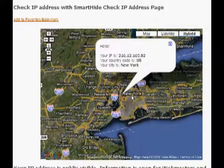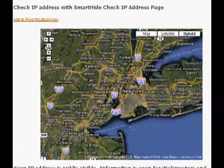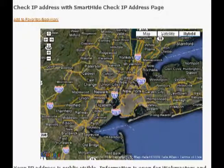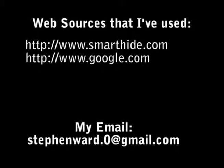SmartHot also encodes all your traffic, which is why we can say it provides Wi-Fi security too. So I have answered the main question of this topic. Thanks for watching my video — I hope I'll see you again!